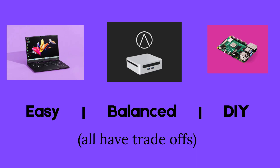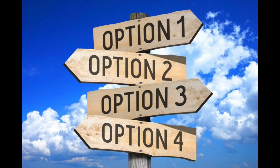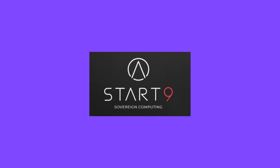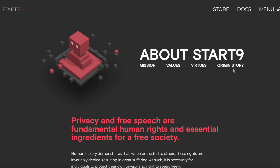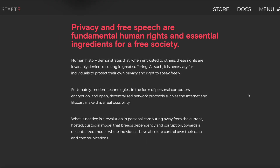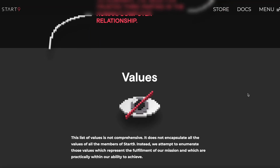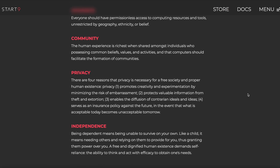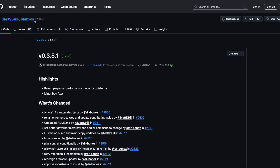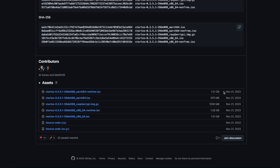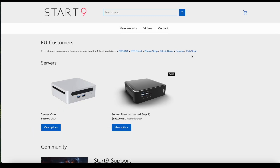There's more than one way to run a Bitcoin node — some are simple, some are hands-on, and all come with trade-offs. Starting with Start9: Start9 is a company with a really strong mission and set of values. They focus heavily on helping individuals take back control of their digital lives. Their core belief is that privacy, freedom of speech, and autonomy are non-negotiable rights, and their work is rooted in removing reliance on trusted third parties. They've developed a free and open-source operating system called StartOS, which lets users run a Bitcoin node and also a personal home server. You can flash it onto your own hardware, run it as a virtual machine, or buy one of their plug-and-play devices.